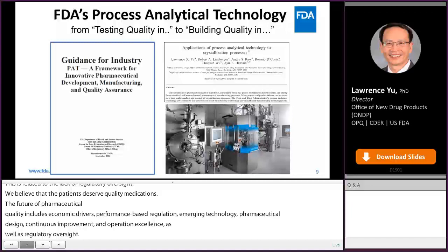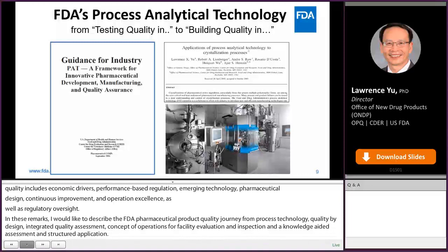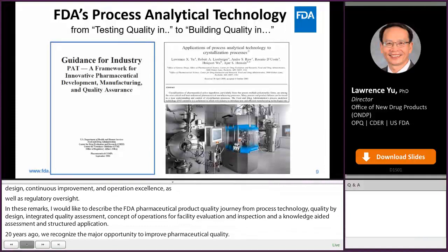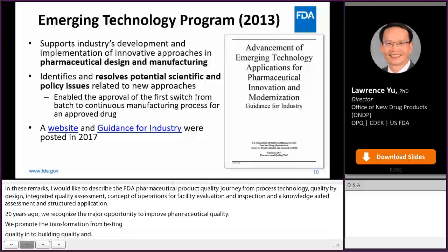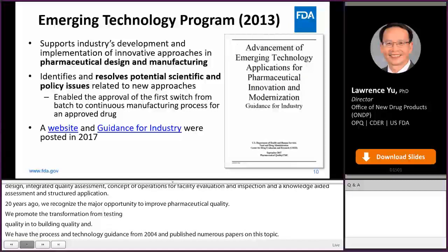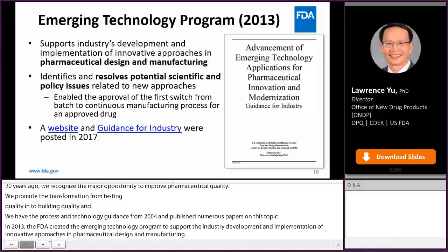Twenty years ago, we recognized a major opportunity to improve pharmaceutical quality. We promoted the transformation from testing quality in to building quality in. We issued the process analytical technology guidance in 2004 and published numerous papers on this topic. In 2013, the FDA created the Emerging Technology Program to support industry's development and implementation of innovative approaches in pharmaceutical design and manufacturing. The emerging technology team engages FDA members to discuss, identify, and resolve potential technical and regulatory issues regarding novel technology prior to filing a regulatory submission.